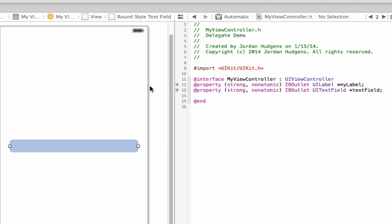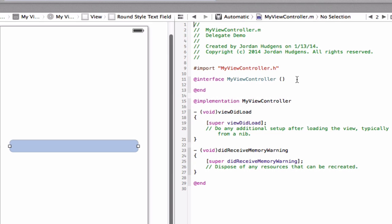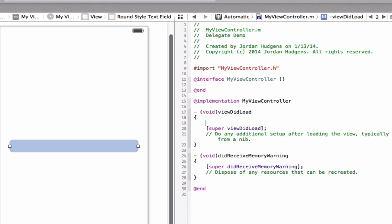There we go, that's all we need to do for the dot H file. Now we're going to go up to dot M and you can see we have our normal code that comes with it.